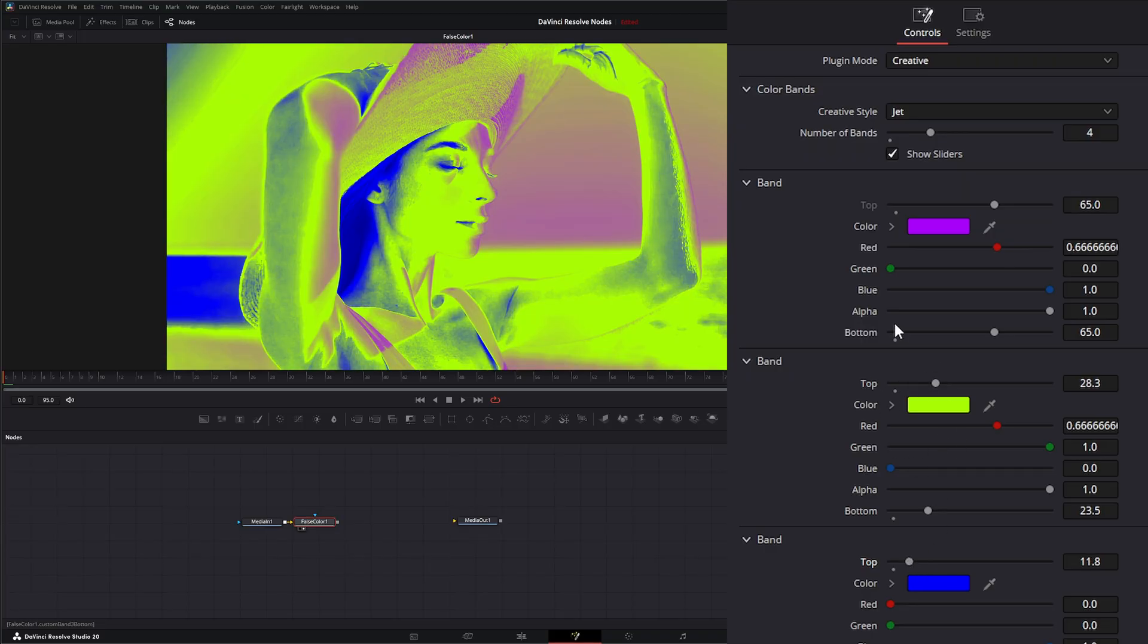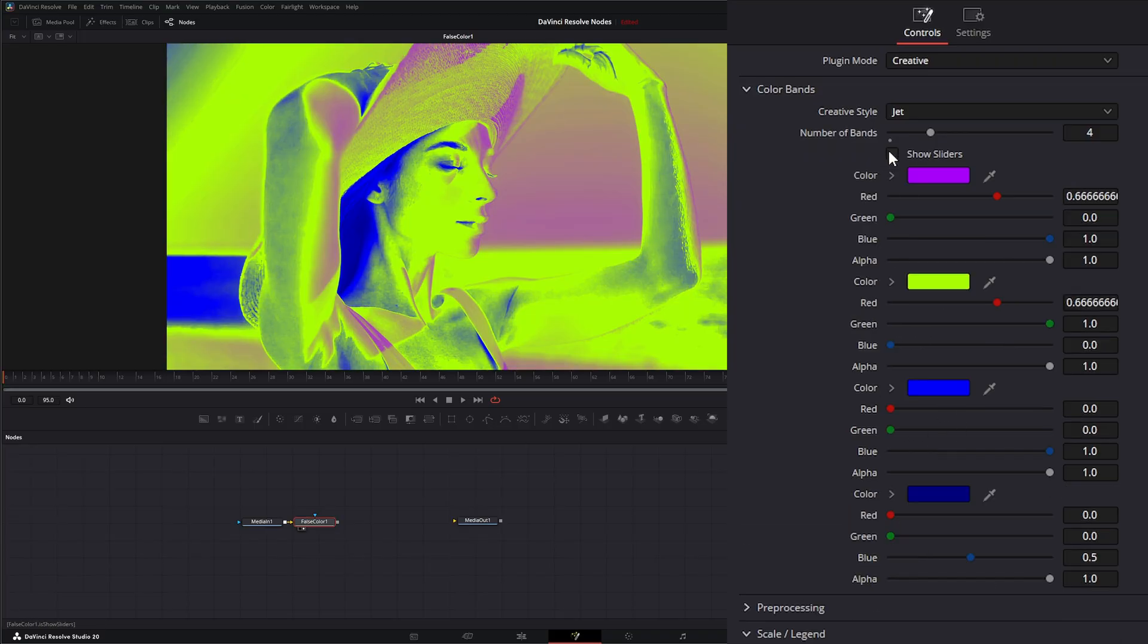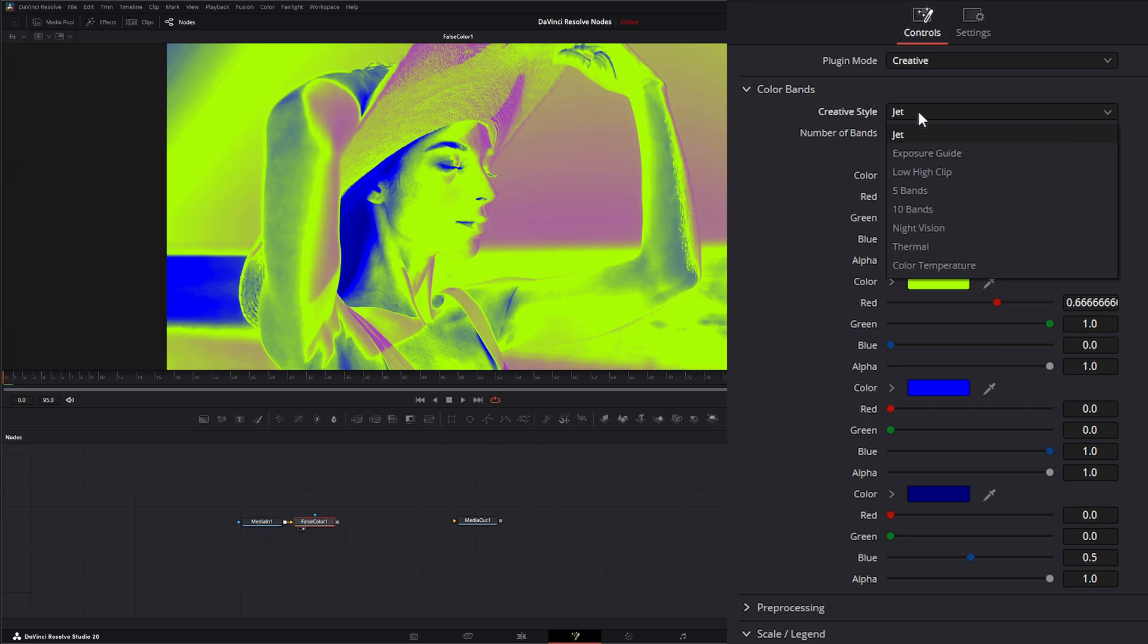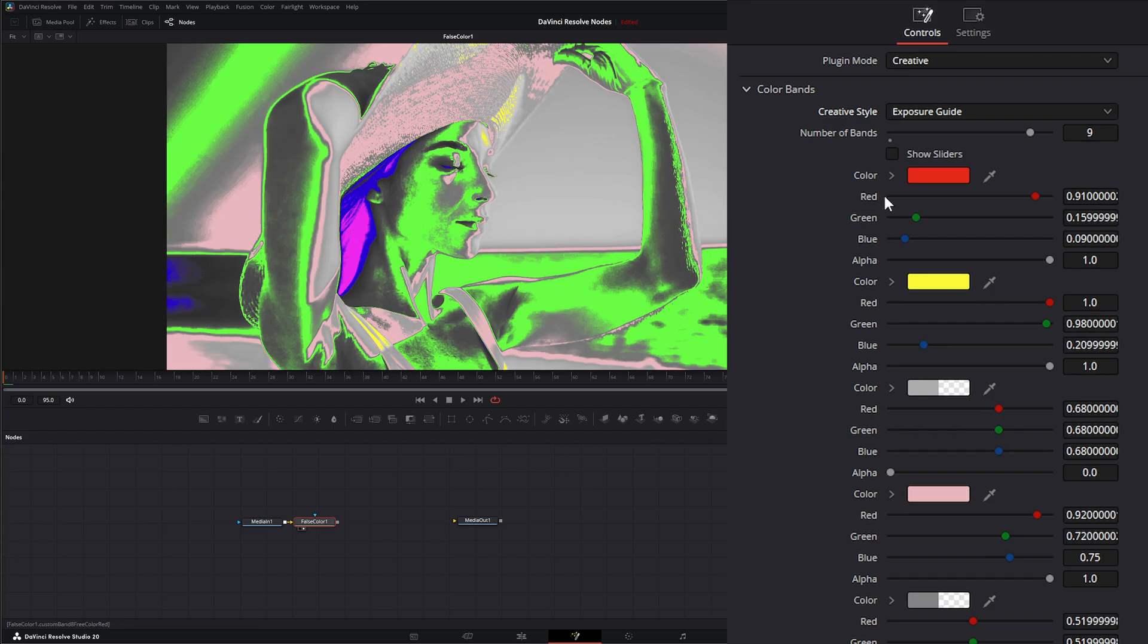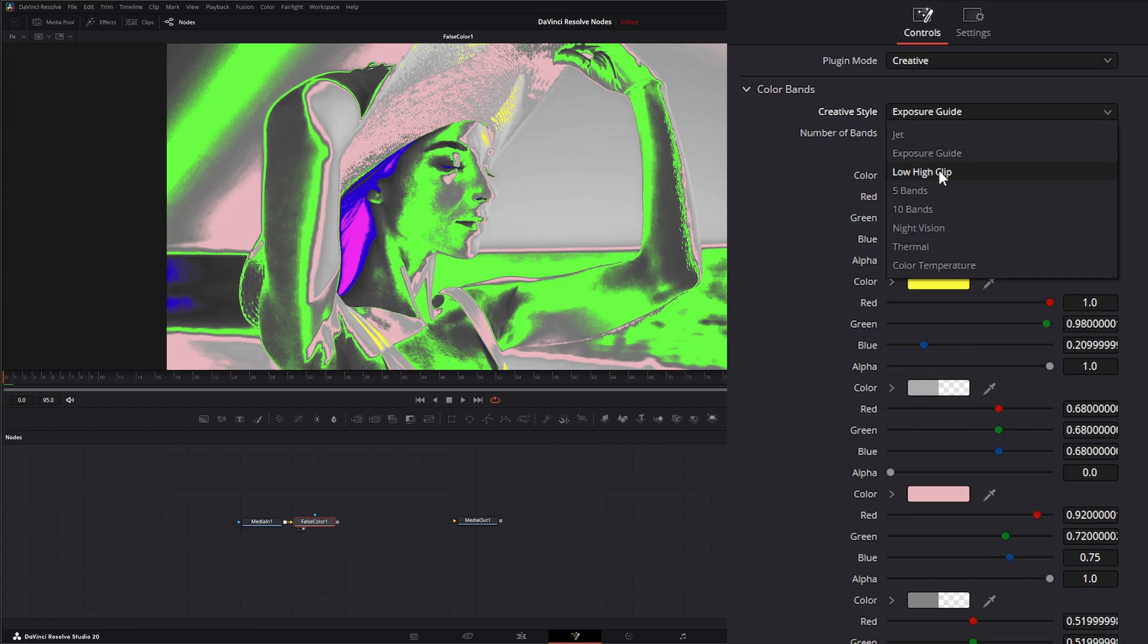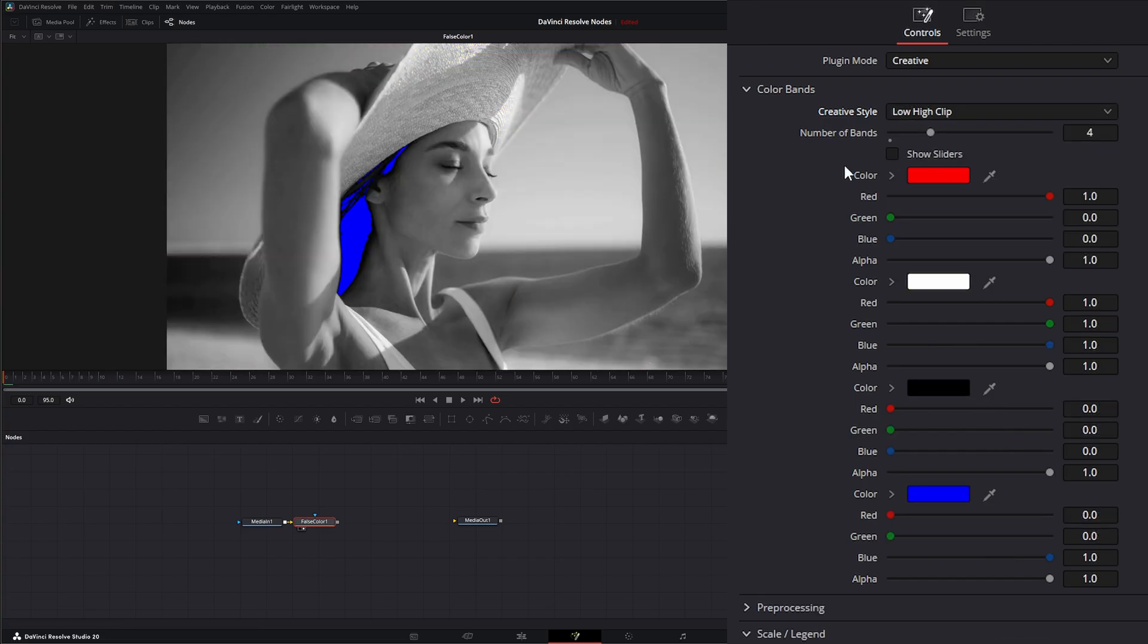So that's what that top means. Now under our creative style we've got a few quick ones. This is jet. We can have our exposure guide, which looks just like our normal false color modes on our cameras. We've got low high clip.